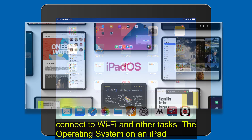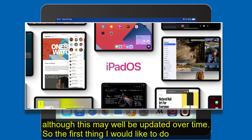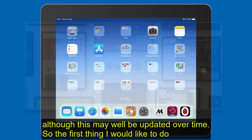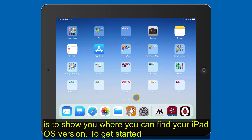The operating system on an iPad is known as OS. The iPad I am using to demonstrate has the latest operating system, which is OS 14, although this may well be updated over time. So the first thing I would like to do is to show you where you can find your iPad OS version.